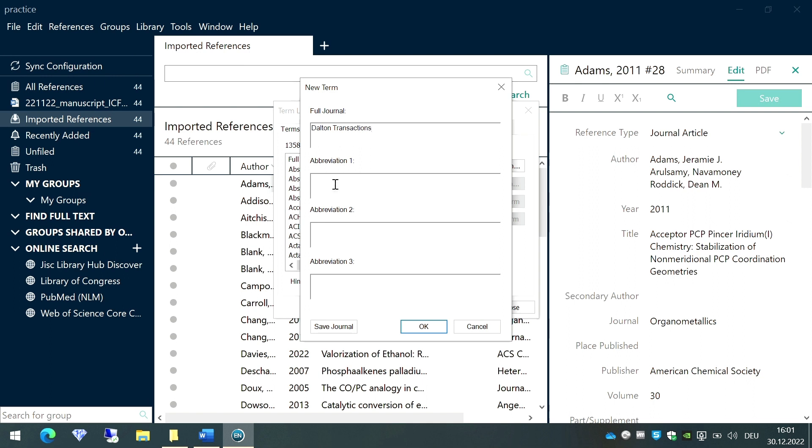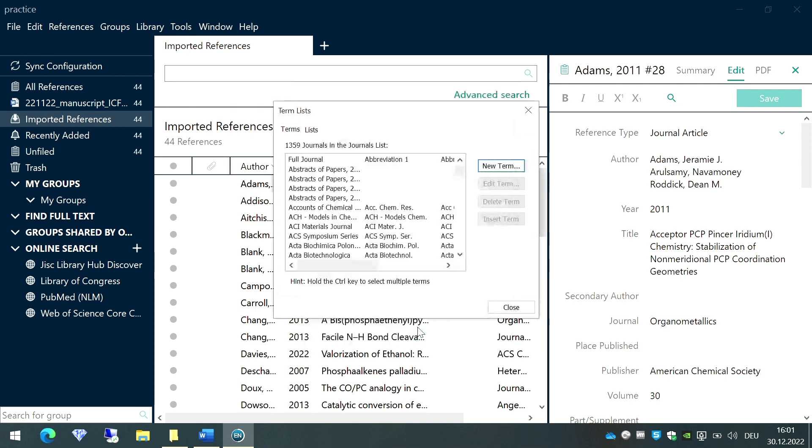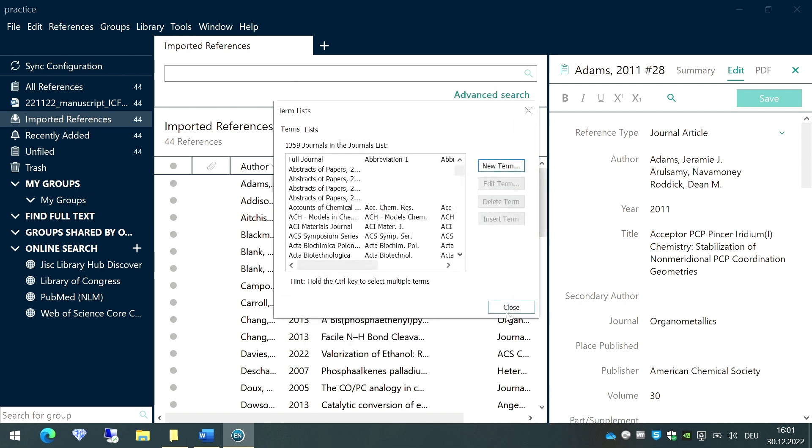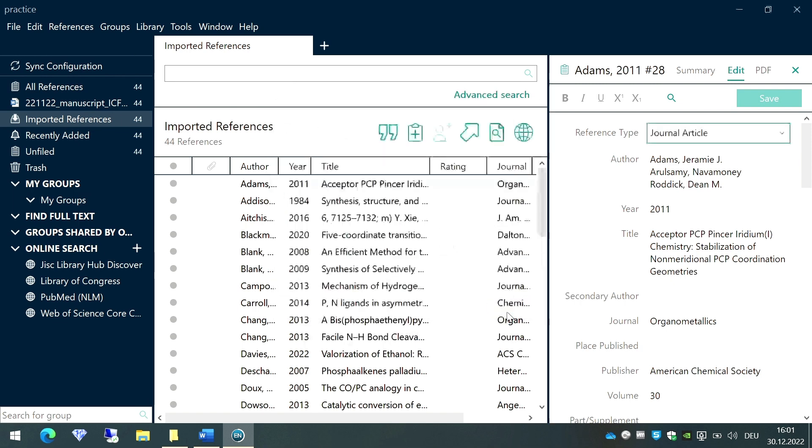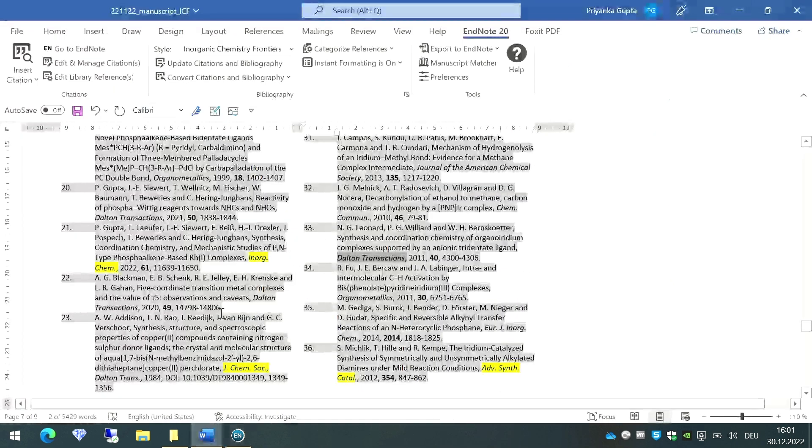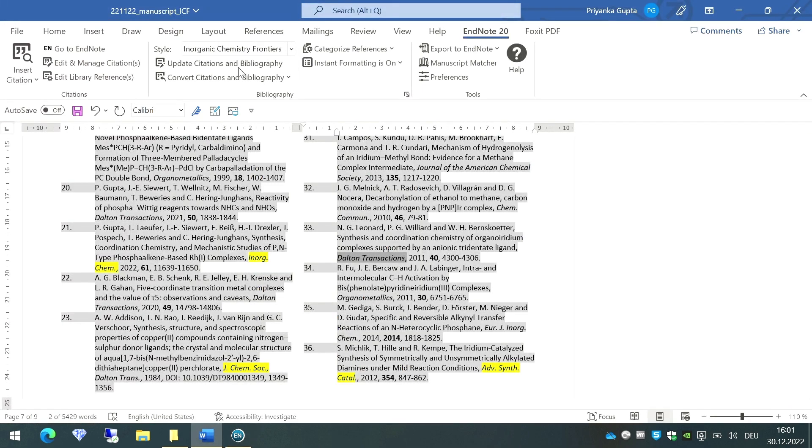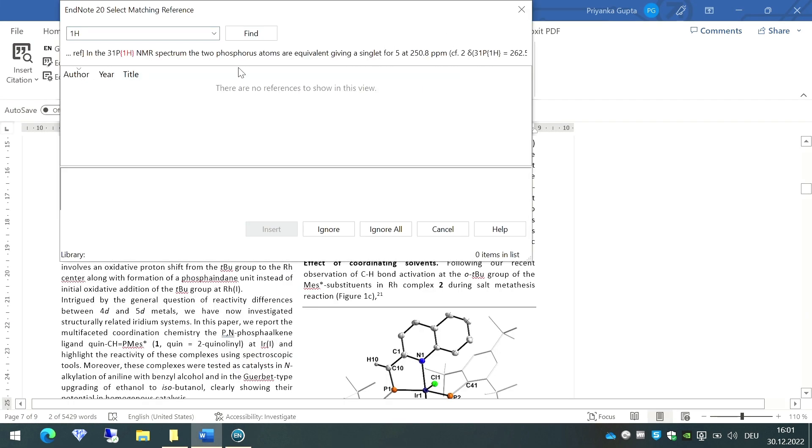And I'll add its abbreviation myself. The standard abbreviations you can easily find on Google—just Google the abbreviations and put them here, and then press okay. Once you do that, just close this dialog box and go to the Word document again and Update Citations and Bibliography.